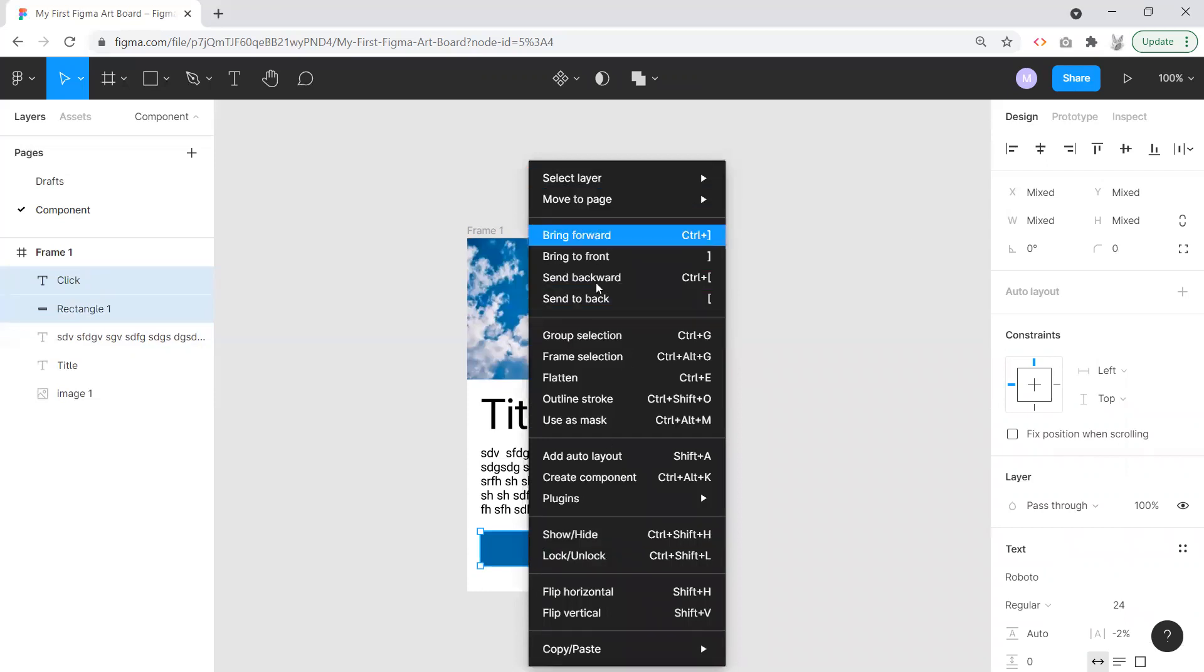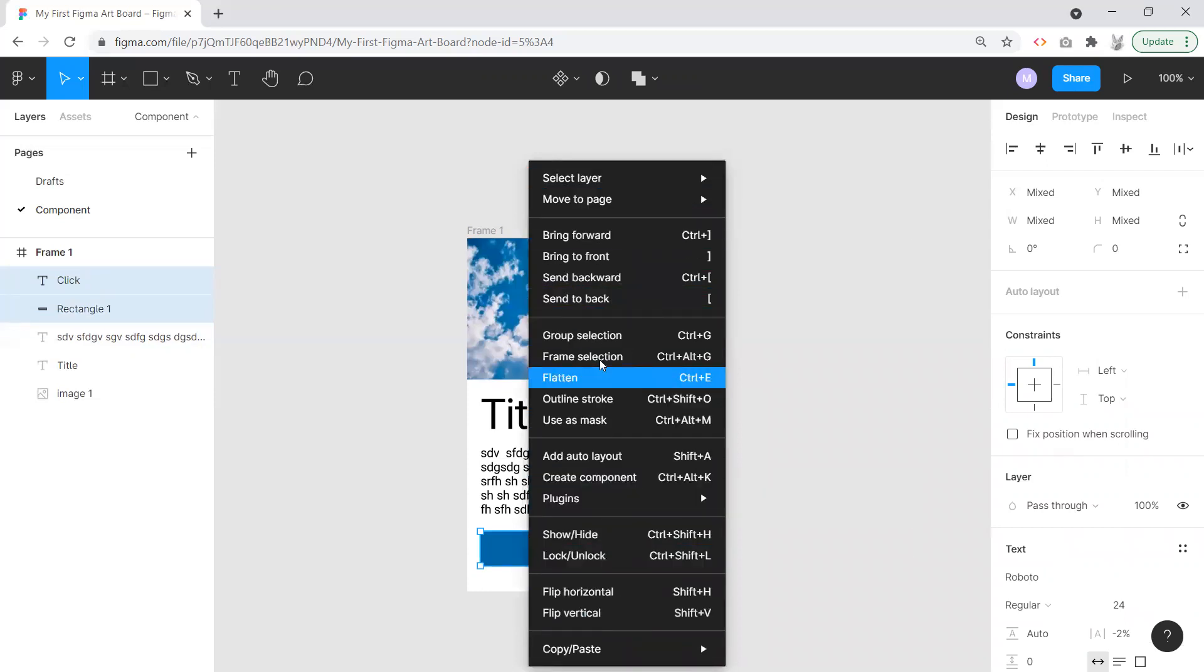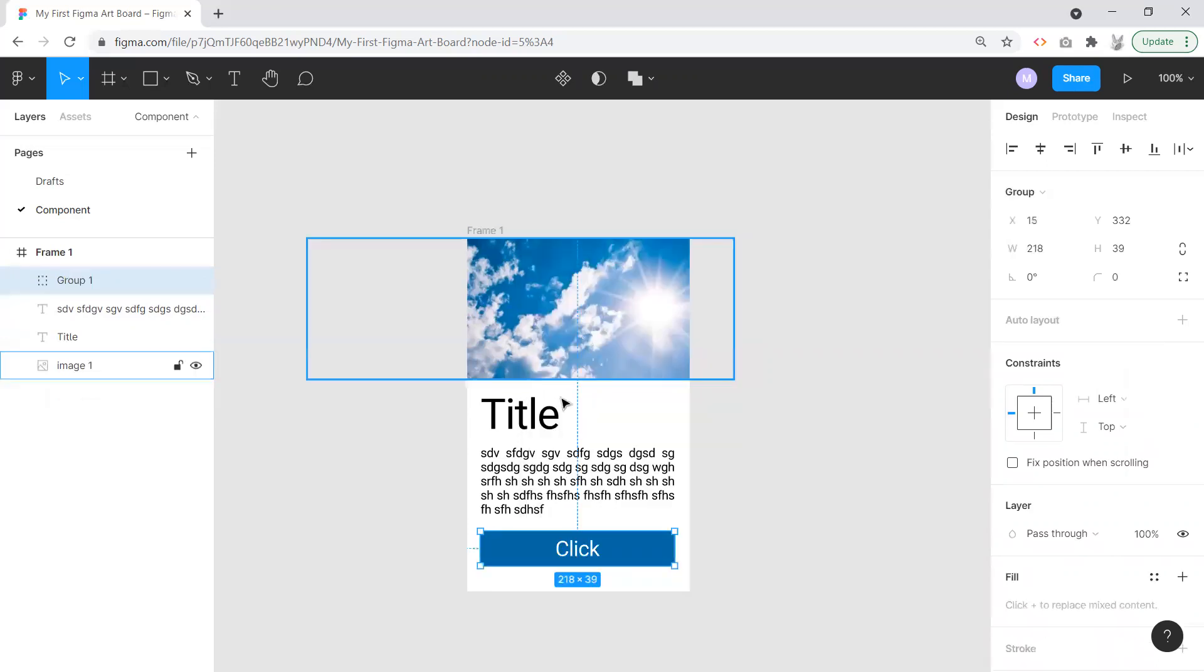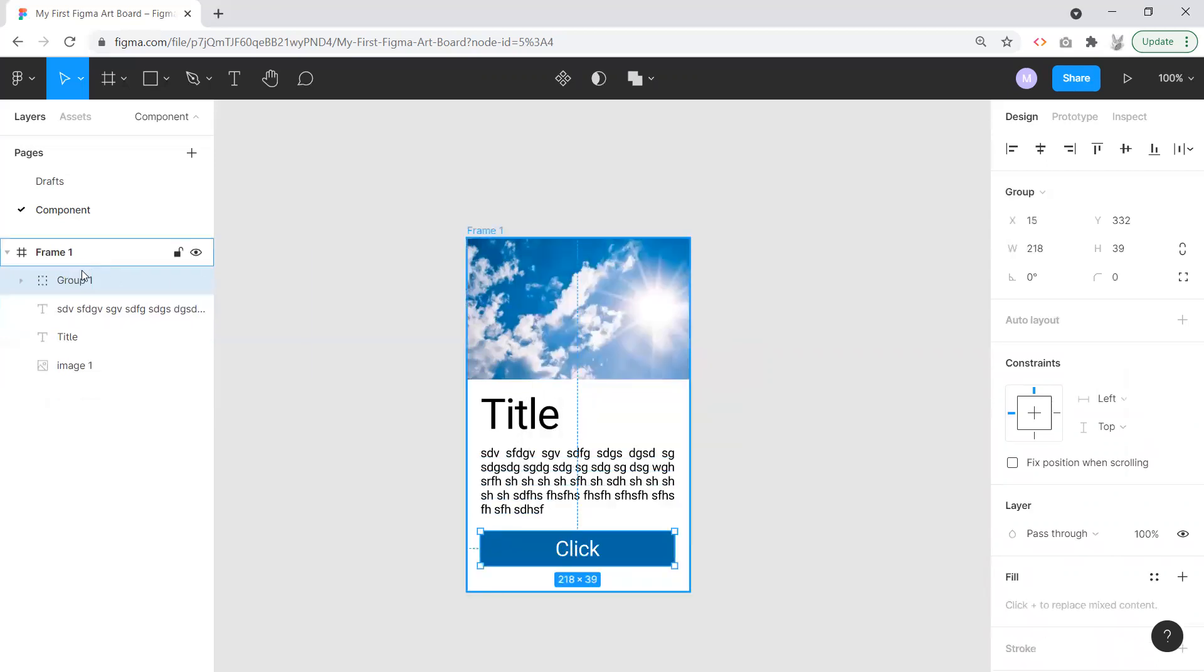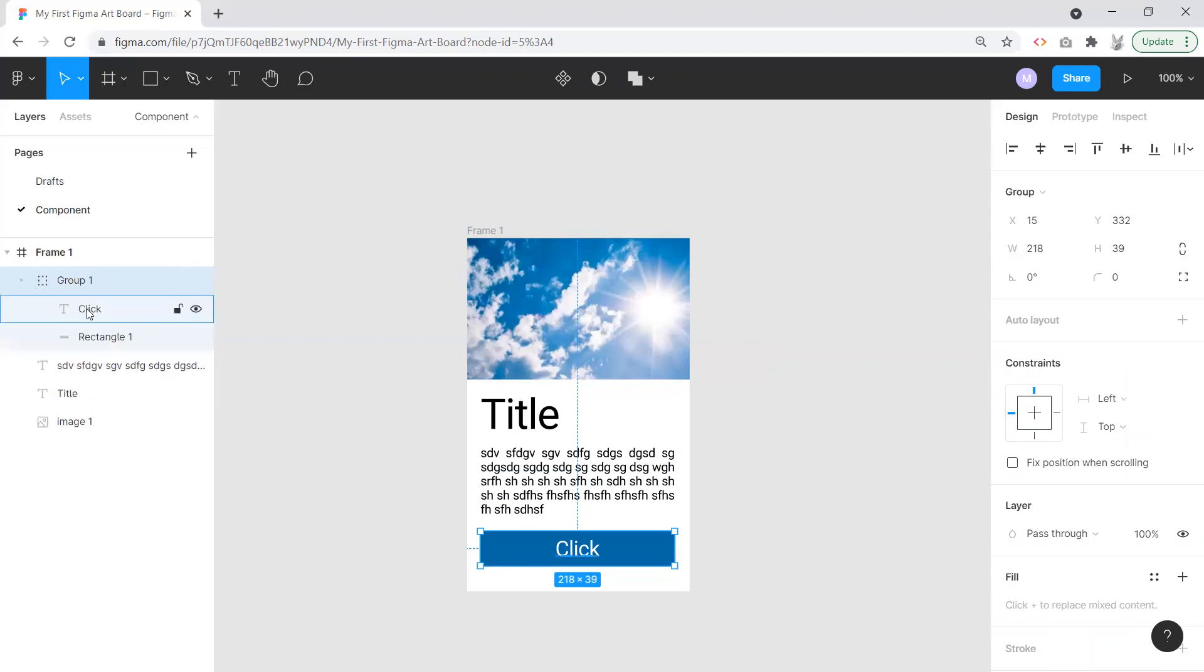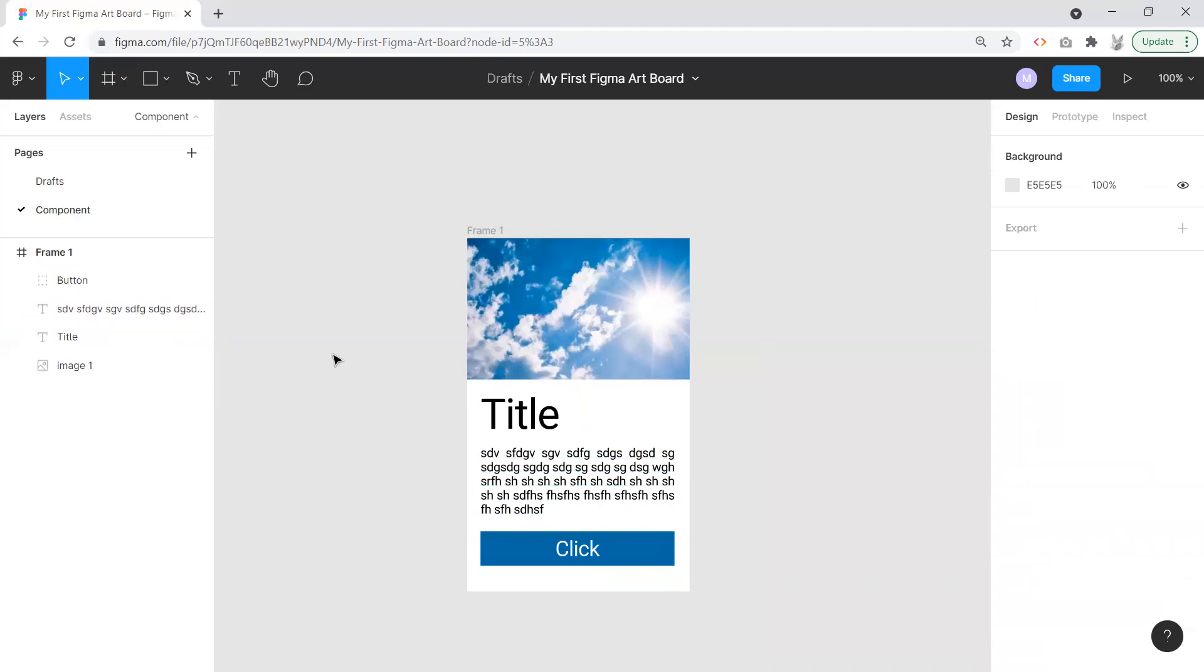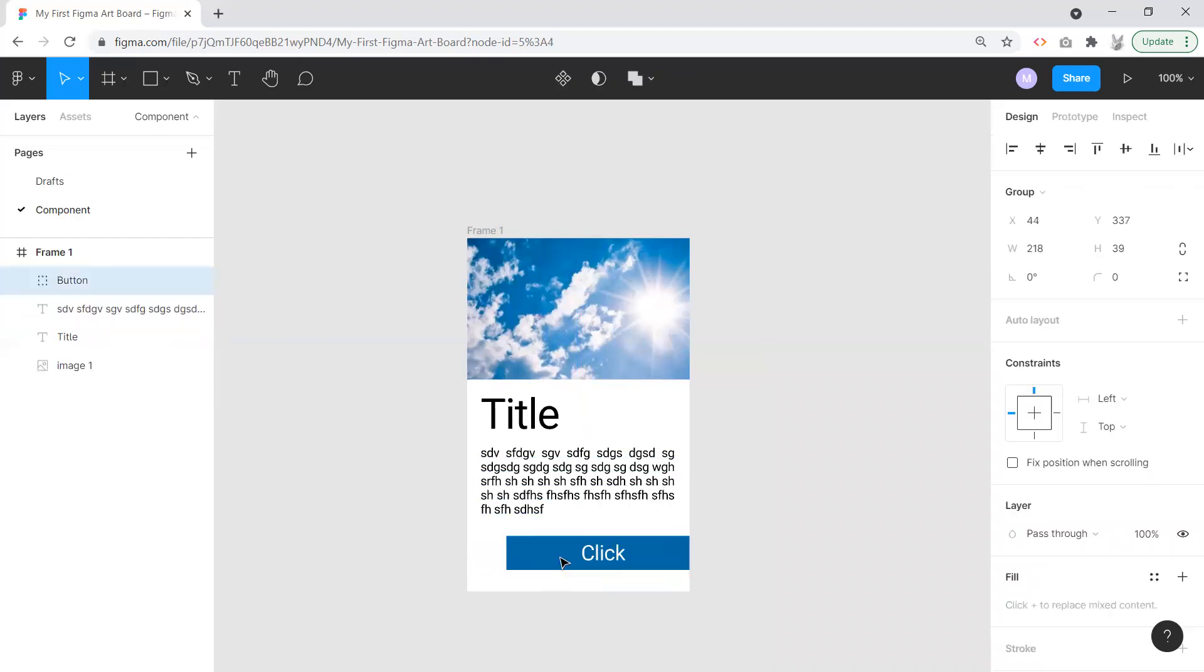If I right-click you get a context window that comes up here. What I'm going to do to group those together is right here: Group Selection. Now over in my layers you will see I have a group and inside there is my click and my rectangle. I'm just going to rename this to Button.